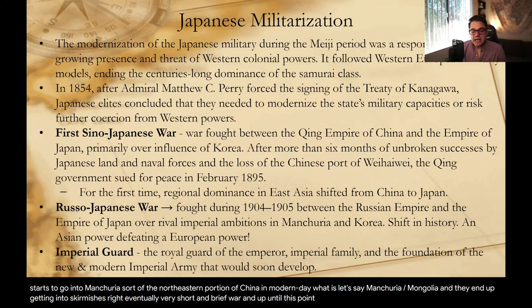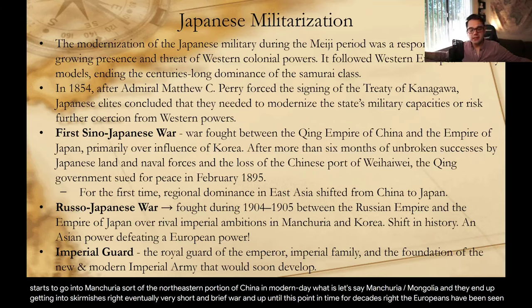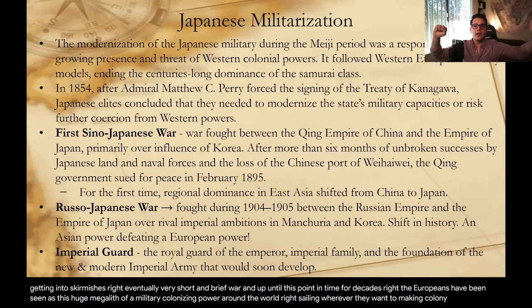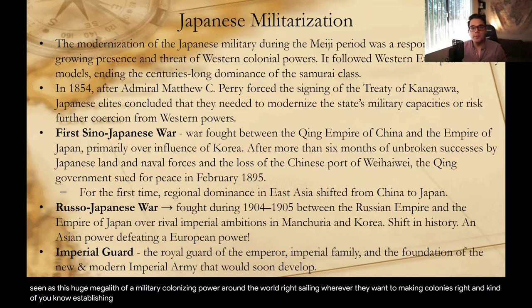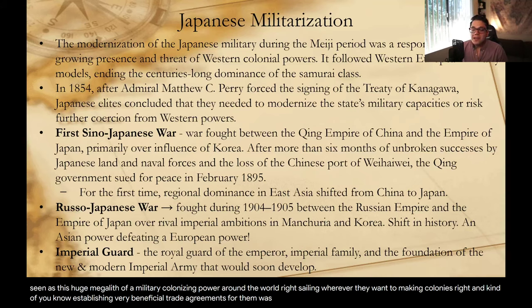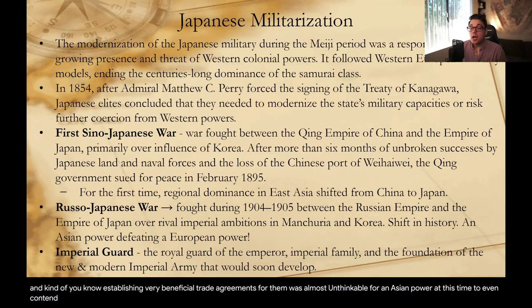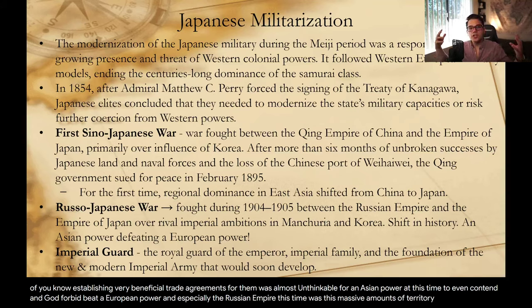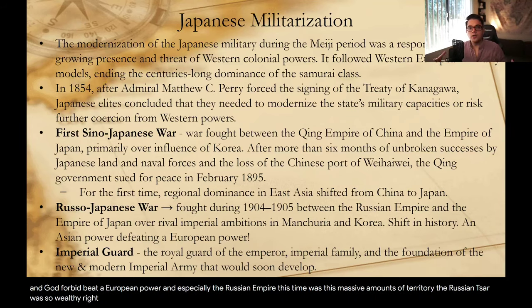We start to get skirmishes and wars between Japan and China — the Sino-Japanese War, the first one, fighting between the last dynasty of China, the Qing dynasty, and Japan, primarily over the Korean peninsula. After a few months of fighting, Japan ended up being the victor. Not too long after, one of the most consequential and worldwide-shattering events was that the Japanese ended up defeating the Russians on the slopes of Manchuria and Korea — the Russo-Japanese War. Japan went into Manchuria, the northeastern portion of China, and ended up in a very short and brief war. Up until this point for decades, the Europeans had been seen as this huge megalith of a military colonizing power around the world — sailing wherever they wanted, making colonies, establishing very beneficial trade agreements for themselves. It was almost unthinkable for an Asian power to even contend with, let alone beat, a European power.